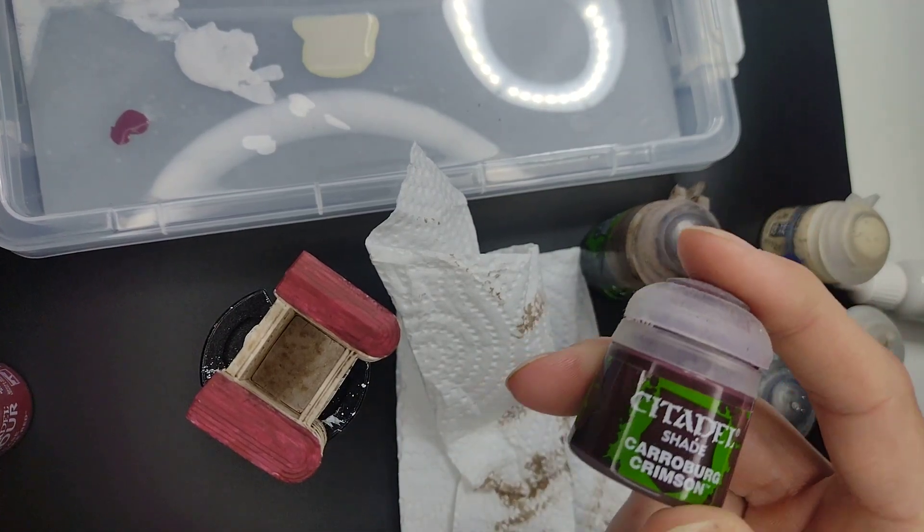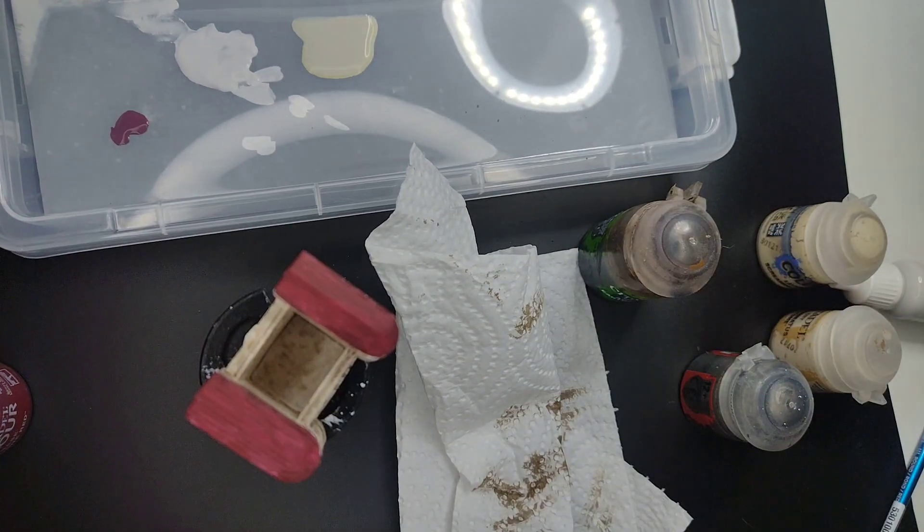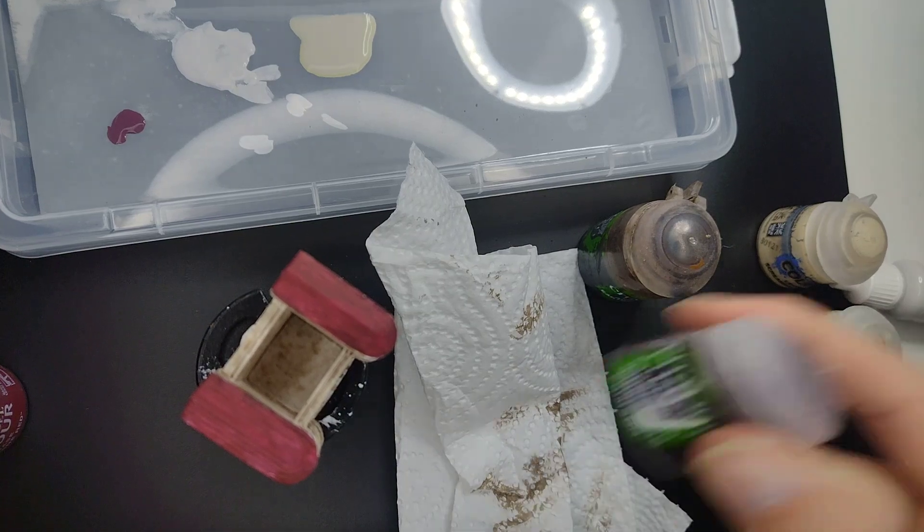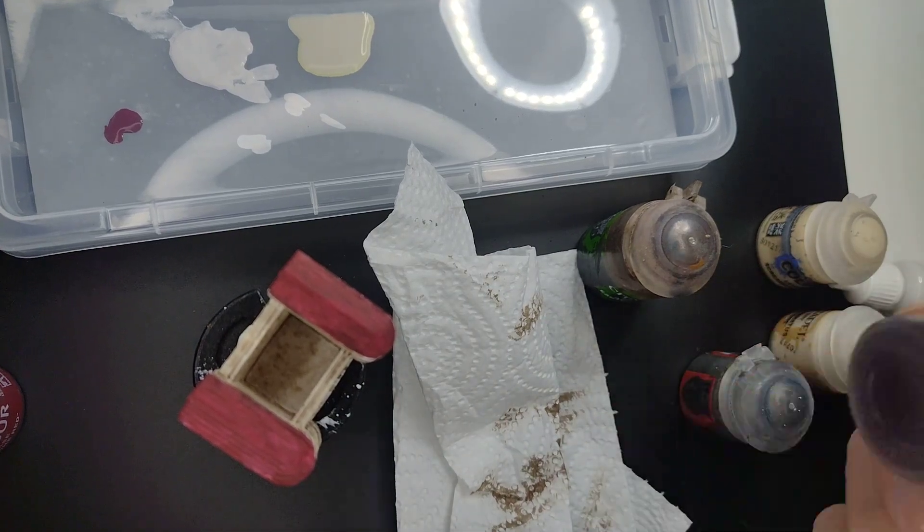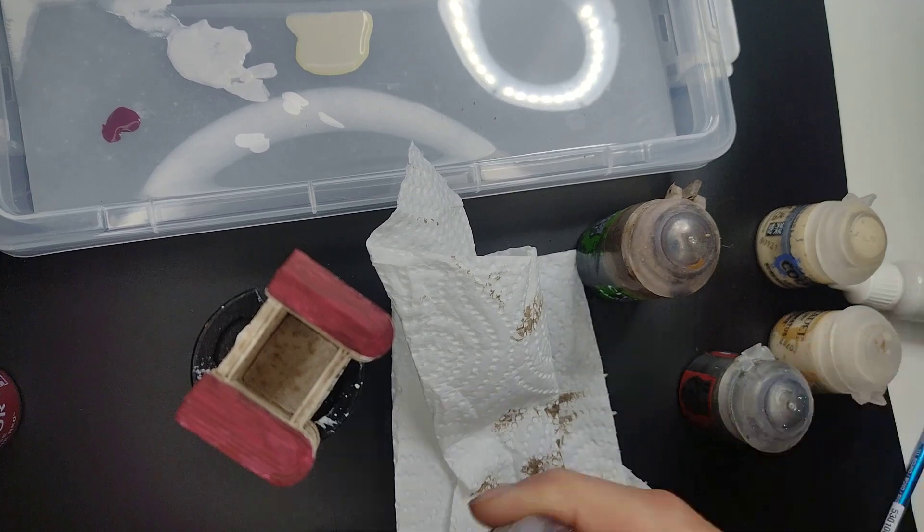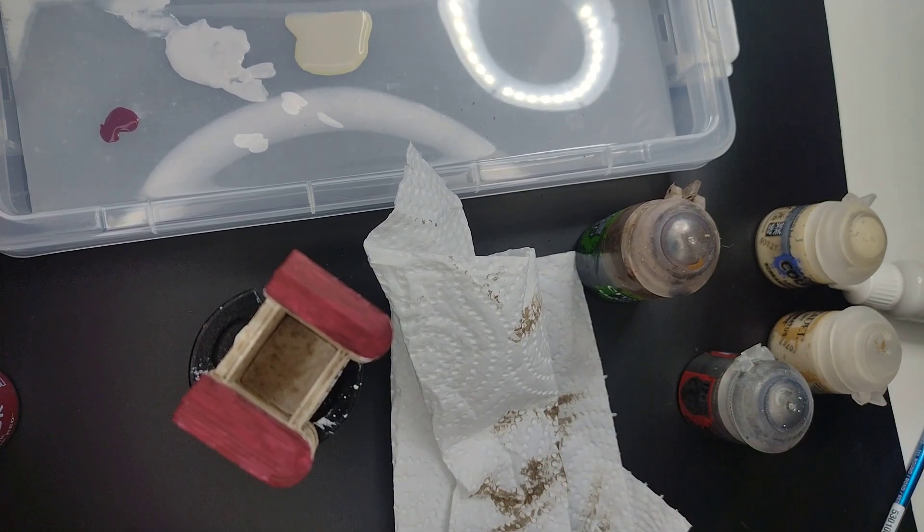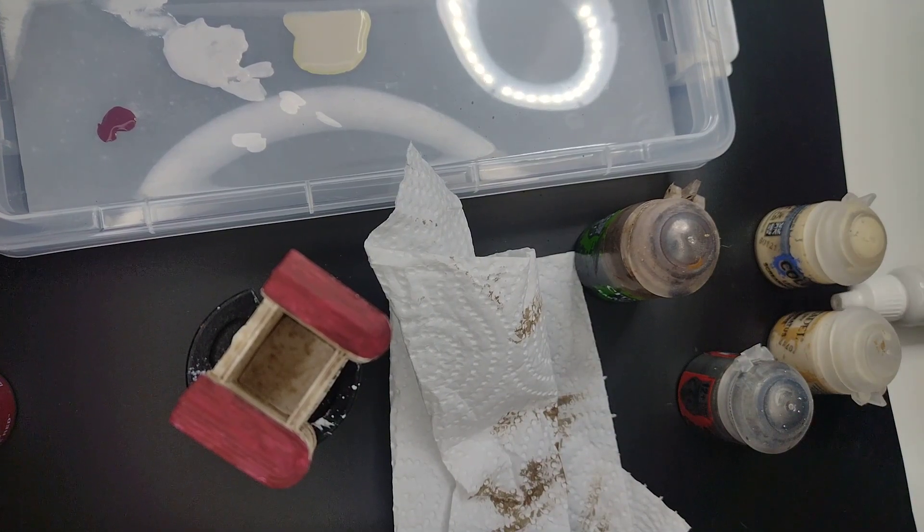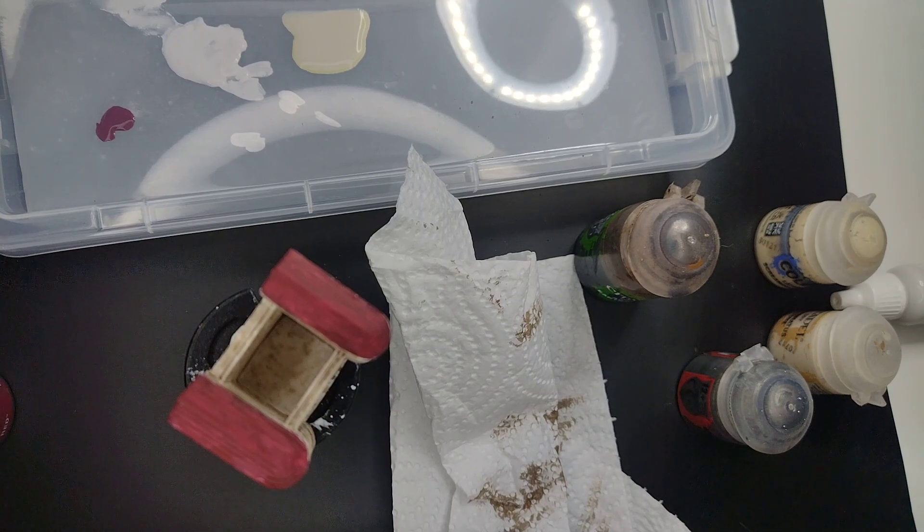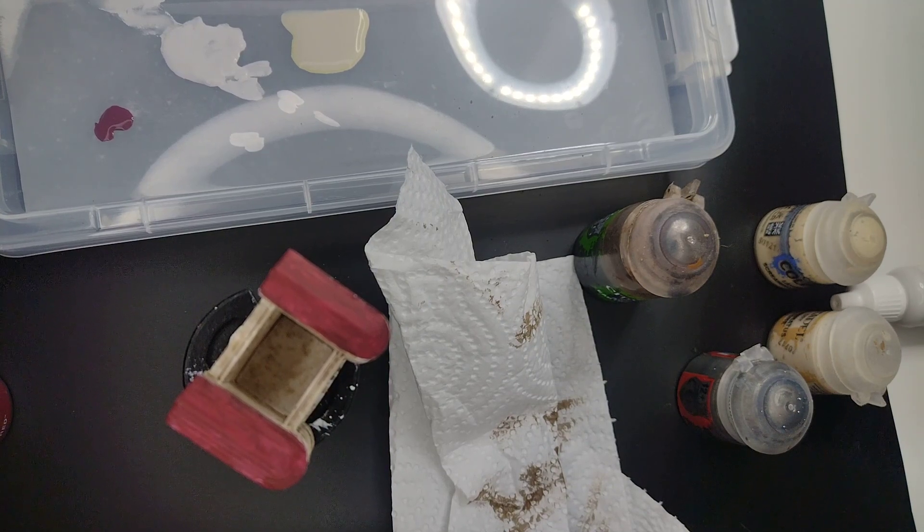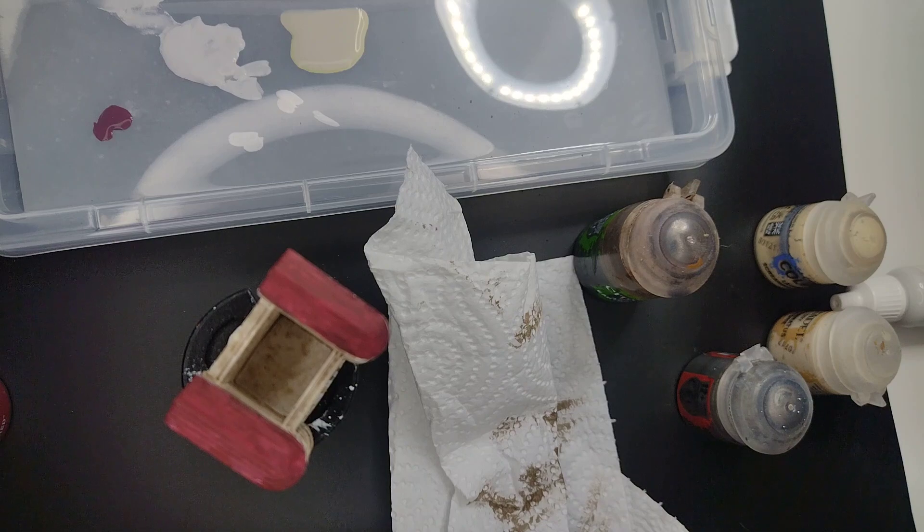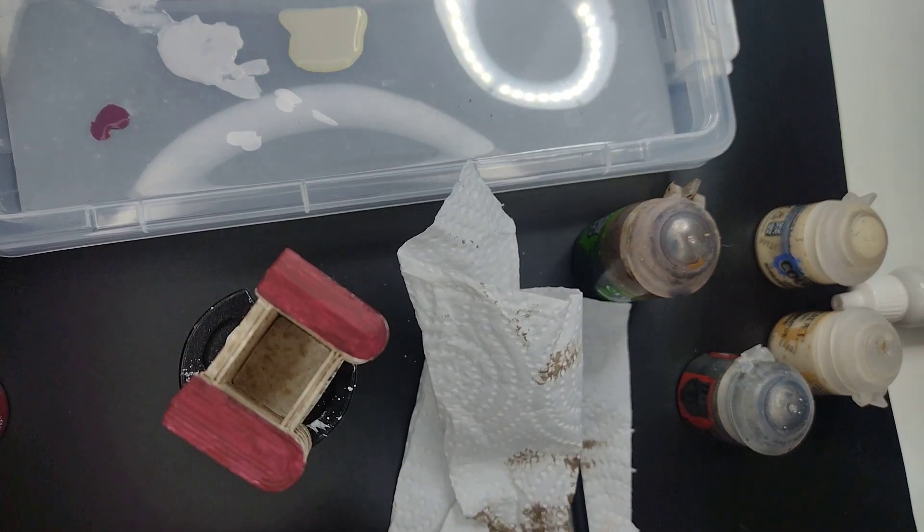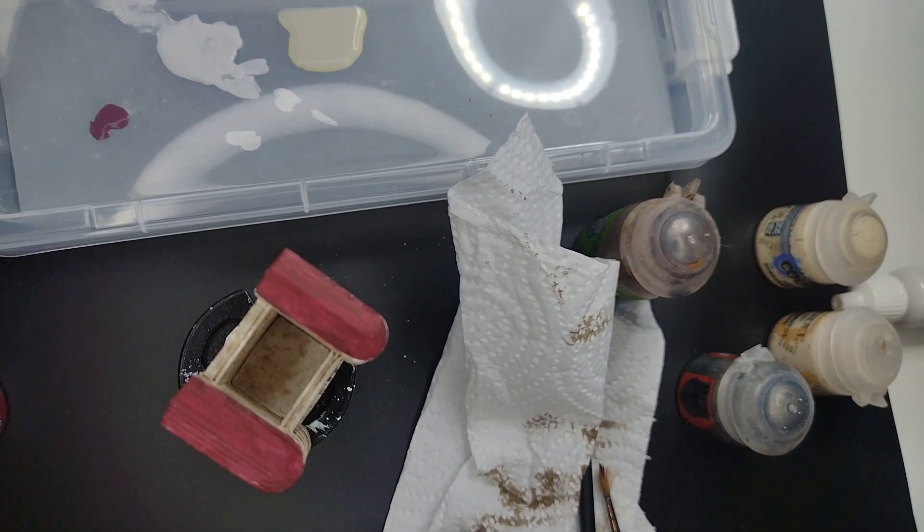And the other one is called Cariburg Crimson. You can give it a good shake because otherwise the pigments will stay in the bottom of the bottle which is not going to be something nice. Cleaning the brush and just like before.